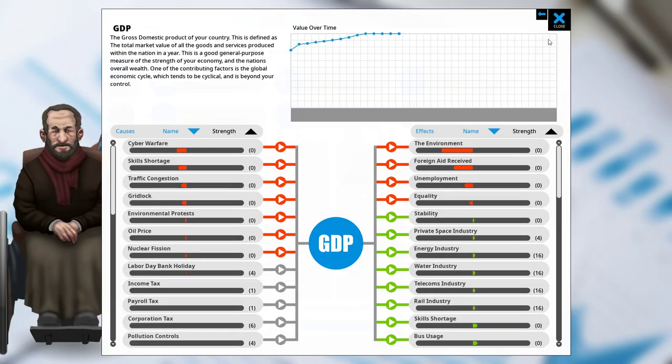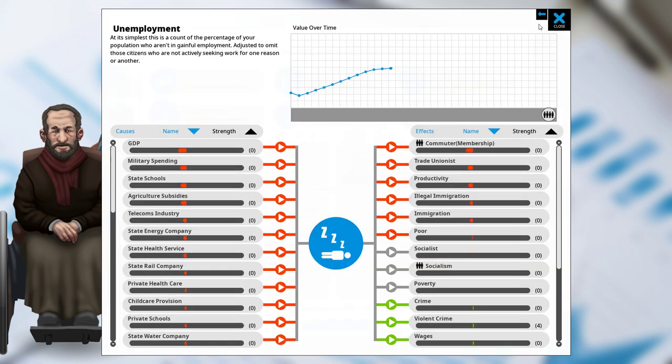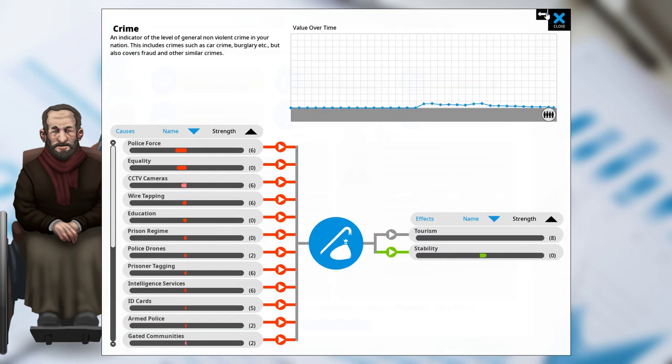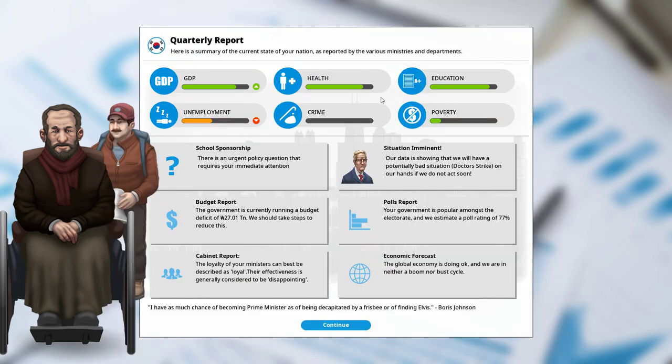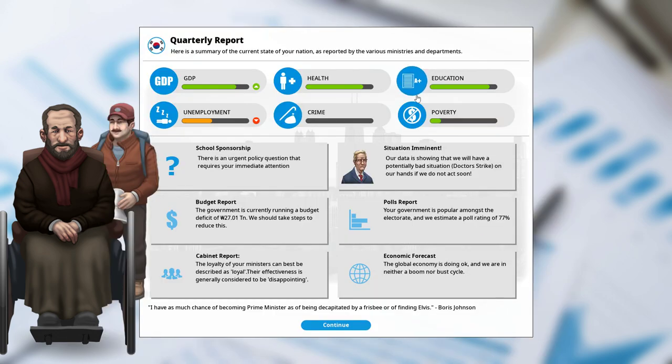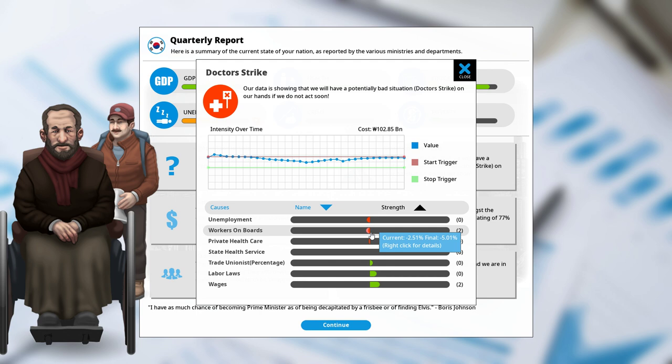We have GDP coming up slightly. That's good. Unemployment coming down. That's also, of course, good. There's basically no crime, by the way. Education is relatively fine, I would say. And, yeah. As you can see, Dr. Strike. This would have gone up a little bit if we hadn't implemented the workers on boards.